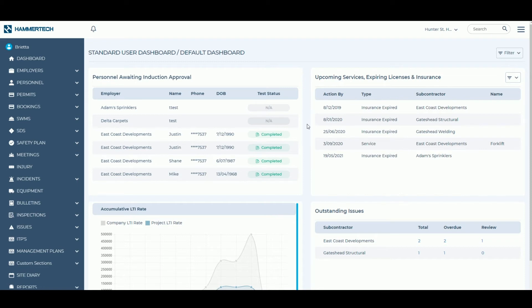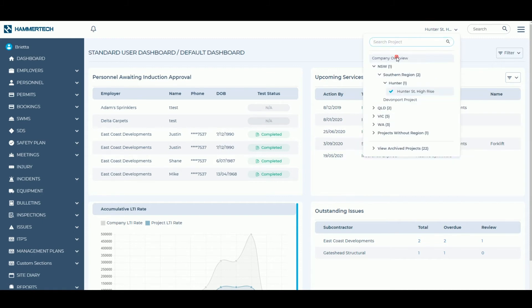Company dashboards display information across all projects you are involved with and can be viewed by selecting the Company Overview option from the Project Selection menu.